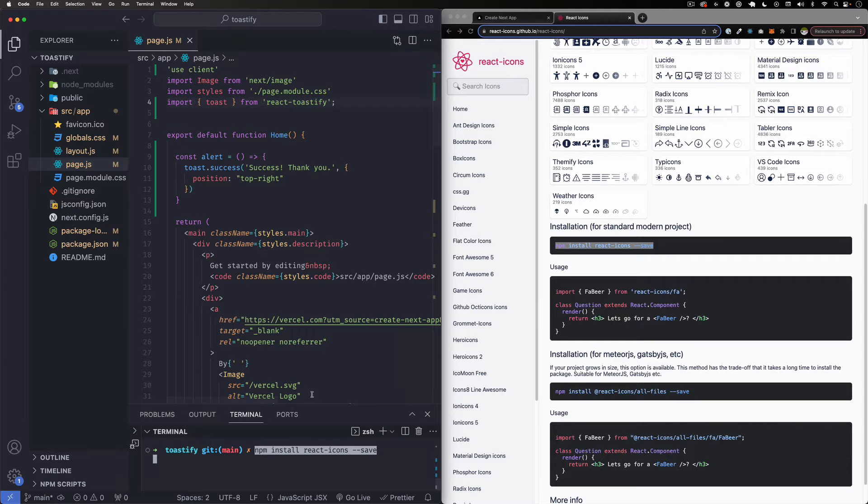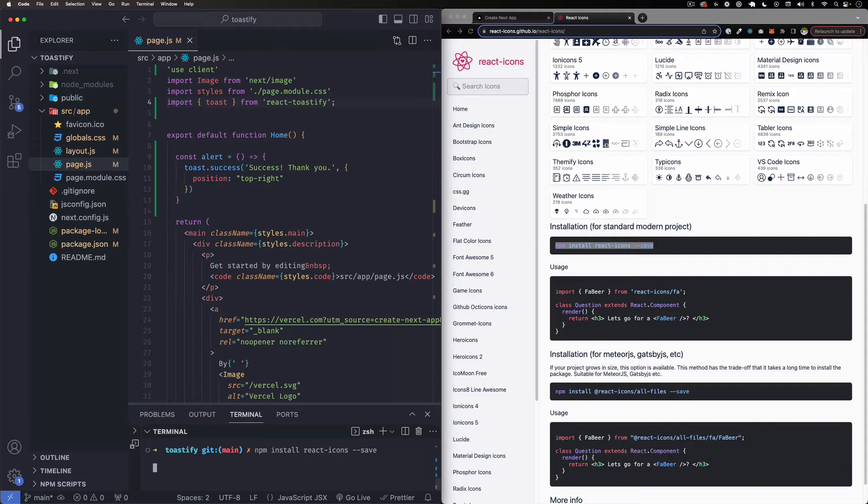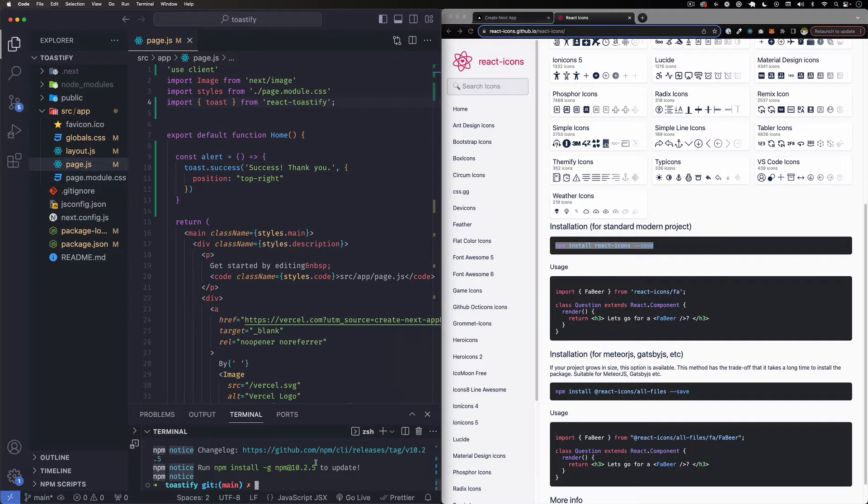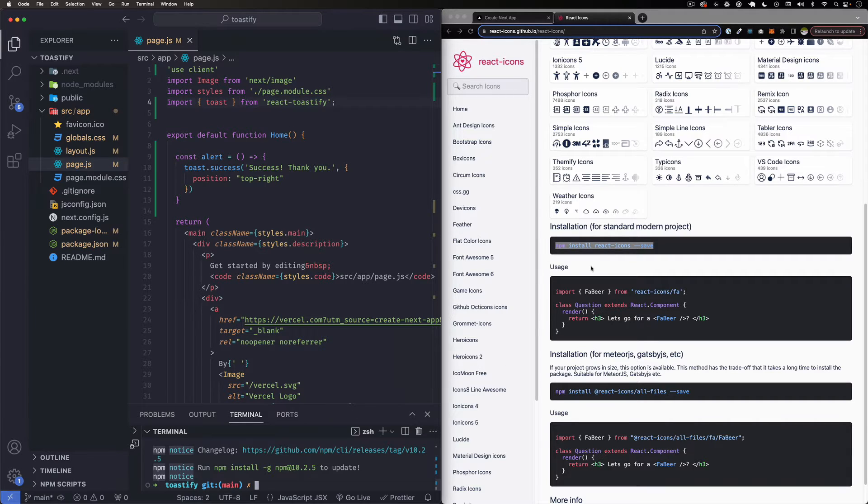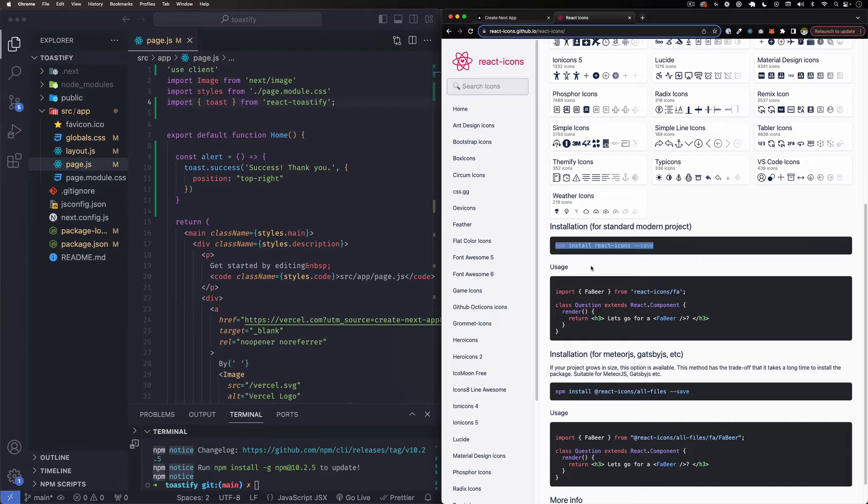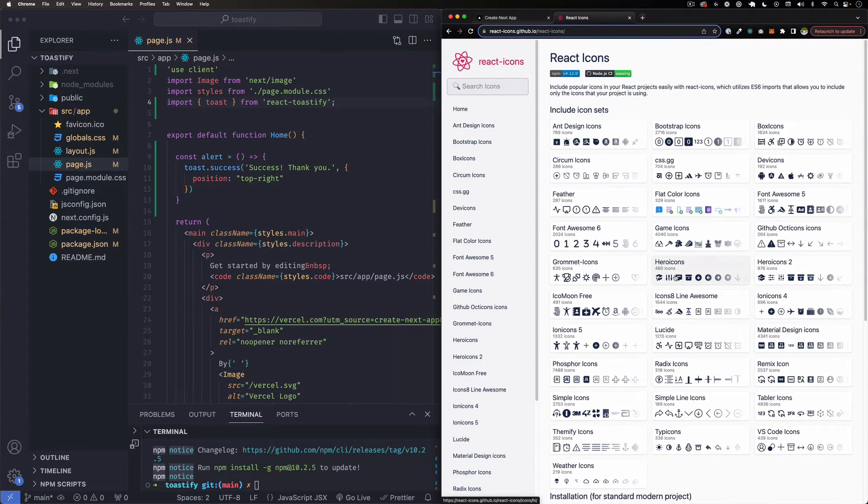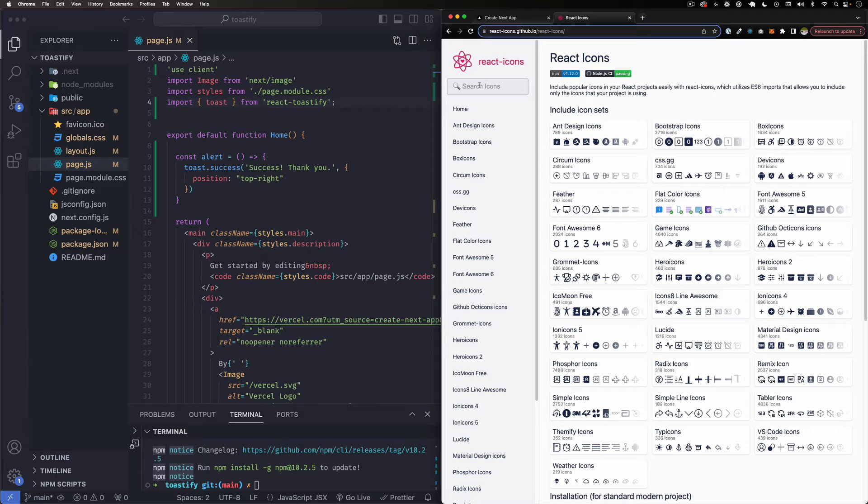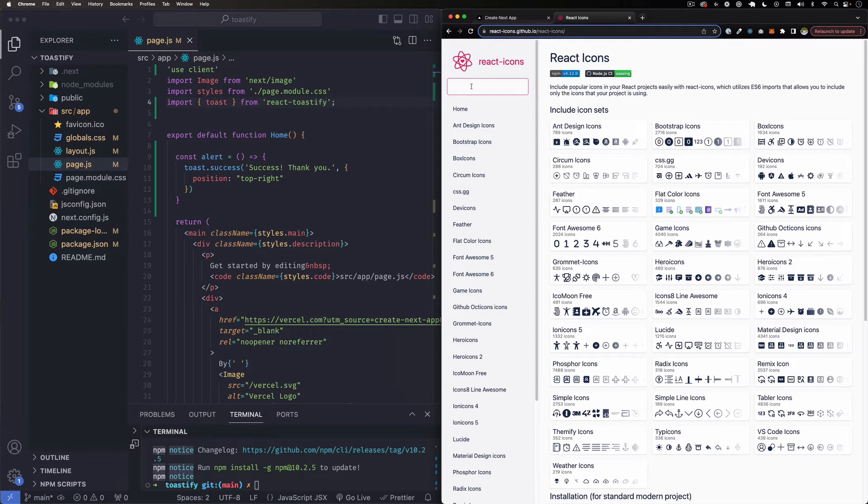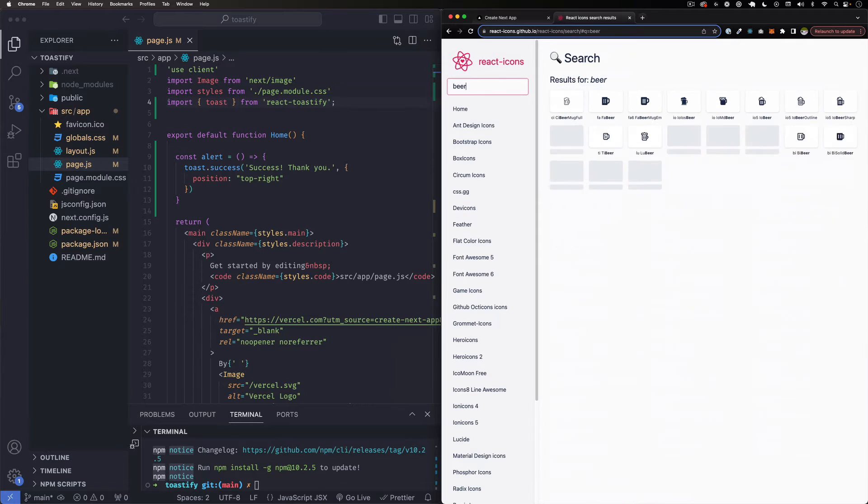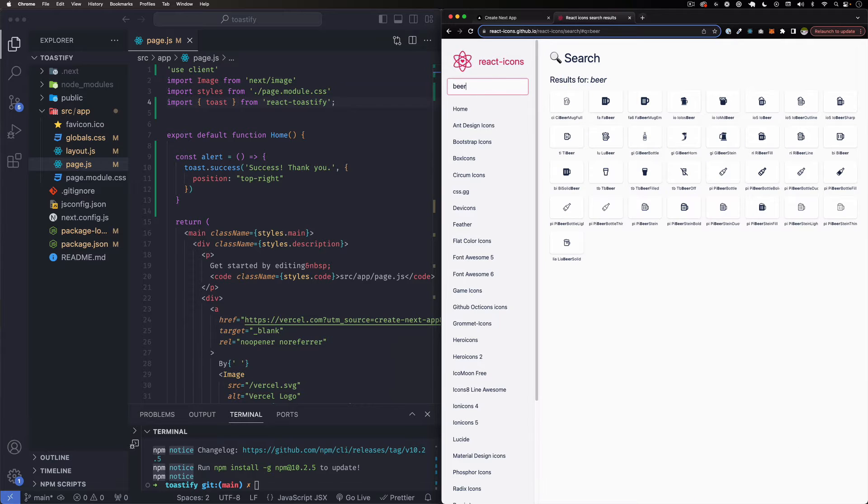So that's perfect, it's done. And one thing we can do now is just start searching for the icons that we want. They have a cool search here. For example, if you want to search for beer - first thing that comes to mind is a beer, I don't know why.